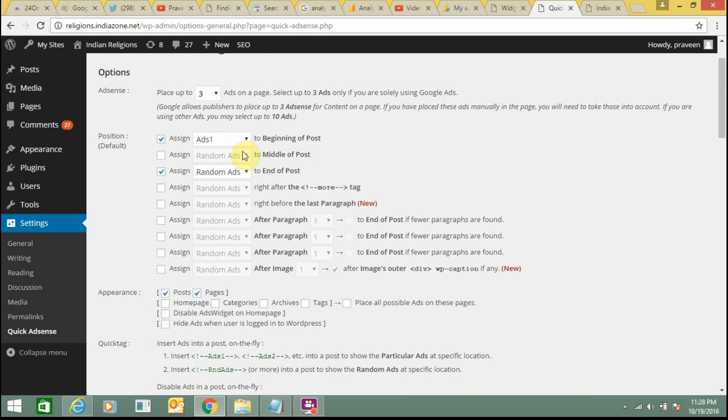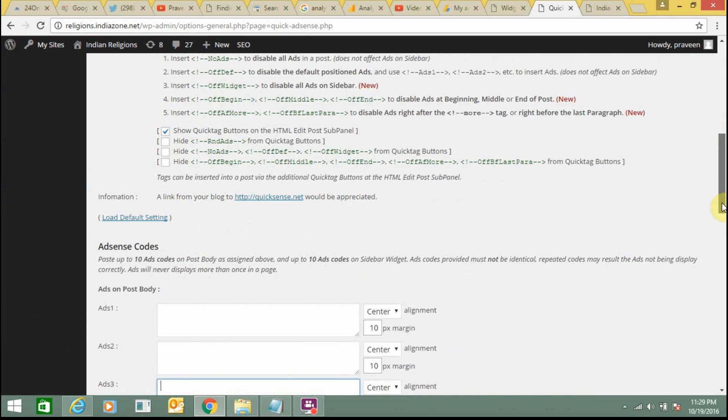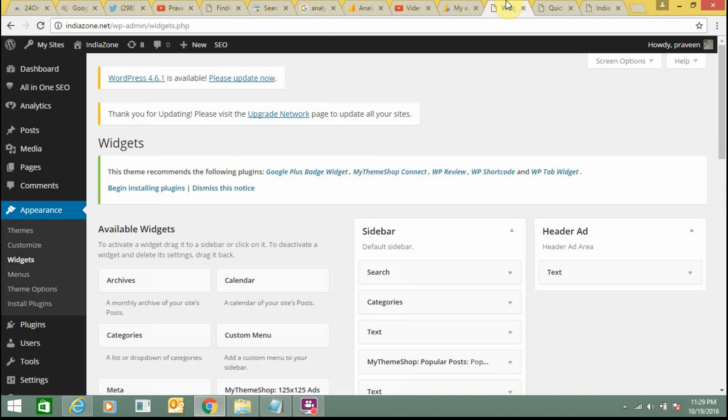Here you can select the beginning of the post or random ads. I have selected random ads so that they will change the location automatically. From here I need to get some coding.